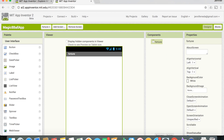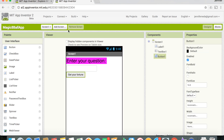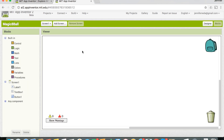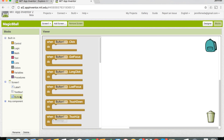Now let's get to the code. It switches over to the fortune screen, but we're going to switch back to Screen 1 and click on Blocks. We're now in the Blocks panel for our main screen. We want to do something when the user clicks that button. On the left, under Screen 1, you'll see Button 1 — click it and the first block is 'when Button1.Click.'